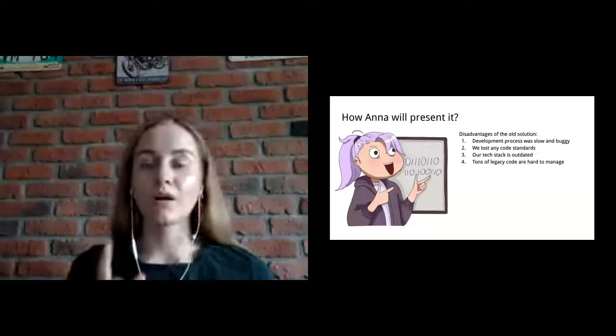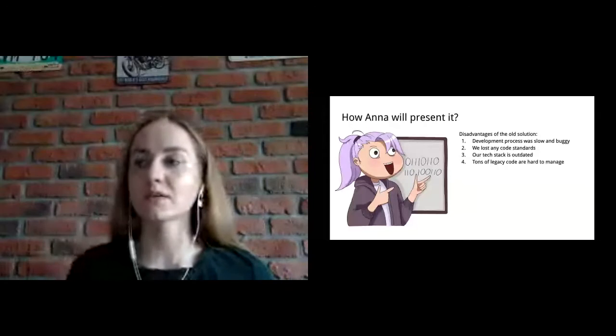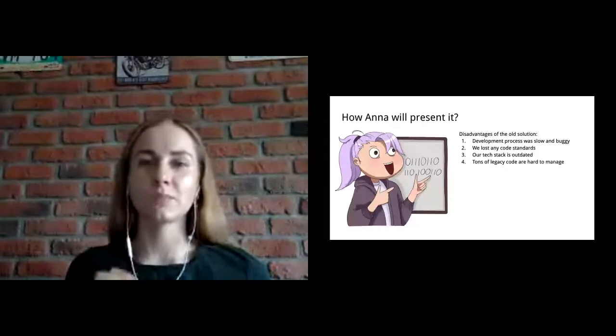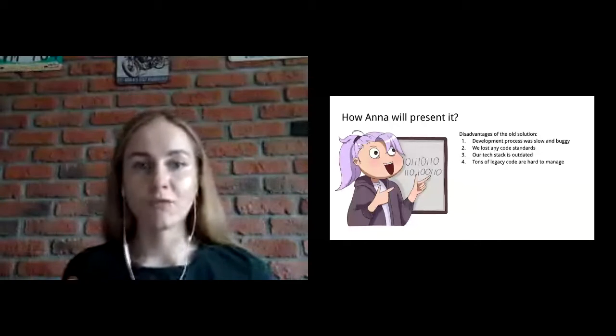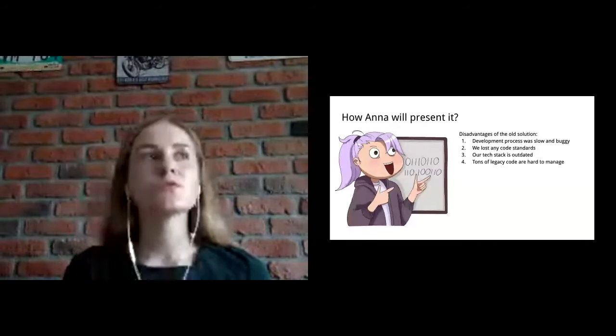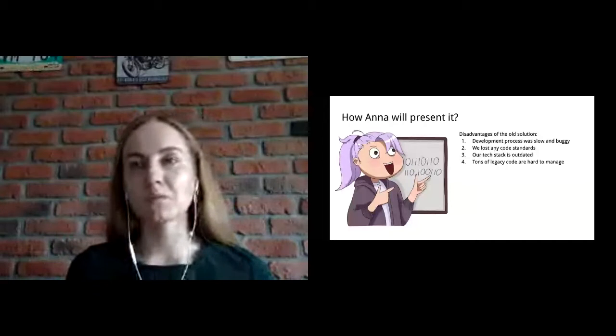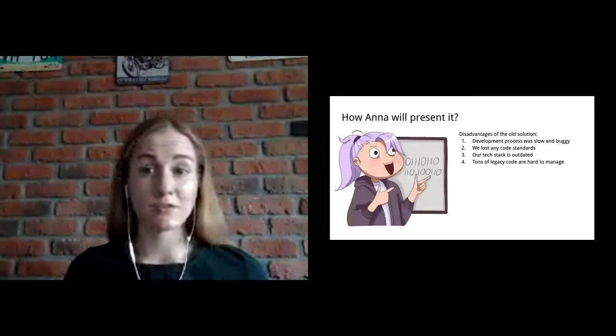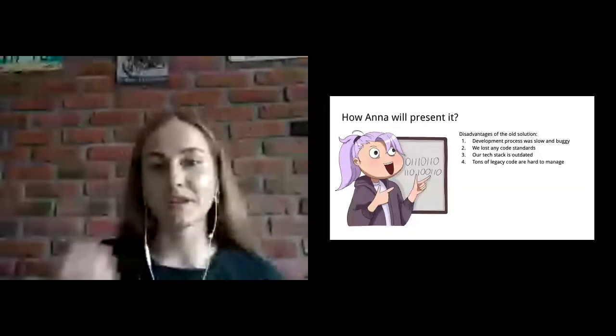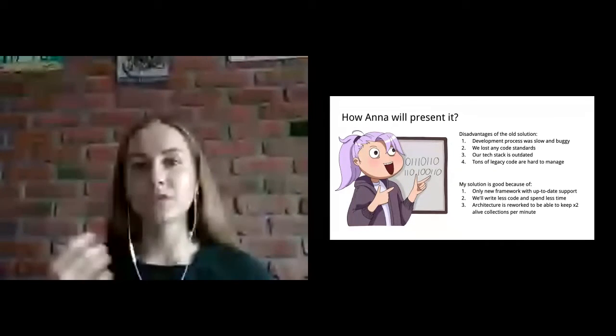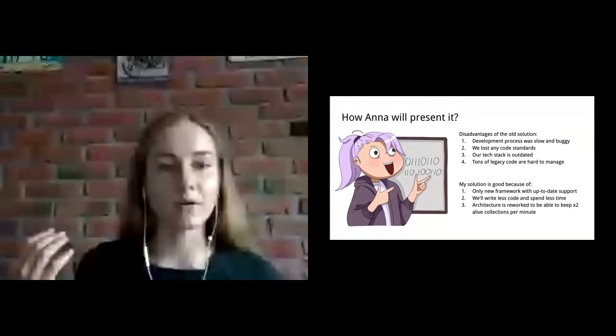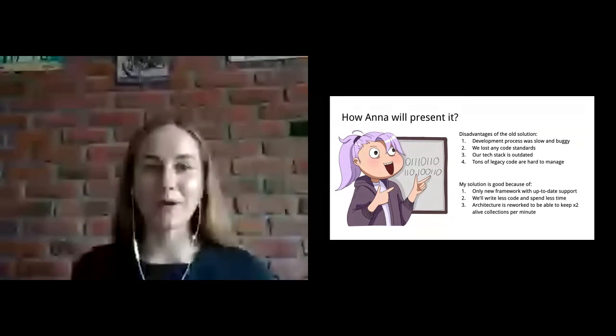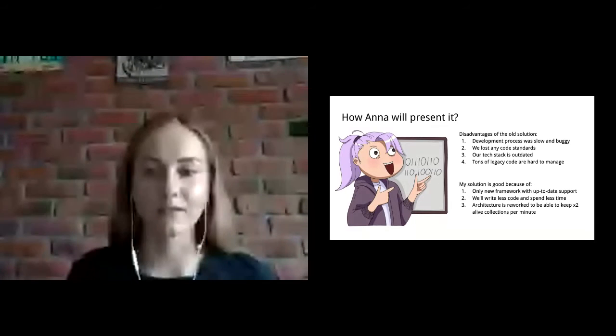Her main focus is to present her solution on internal demo and attract the attention of top management team. Let's review what information Anna will present on management forum and how she tries to attract people's attention. She's trying to describe advantages of old solution. Development process was slow. We lost code standards. Our tech stack is outdated. Tons of legacy code. But for the management team, it's just empty words.